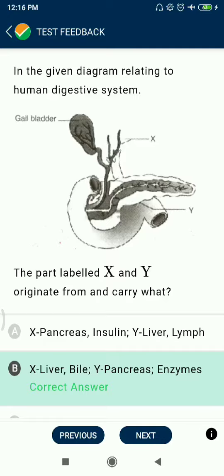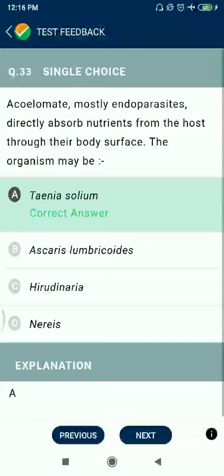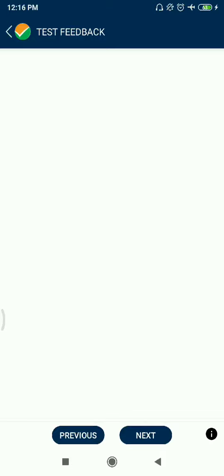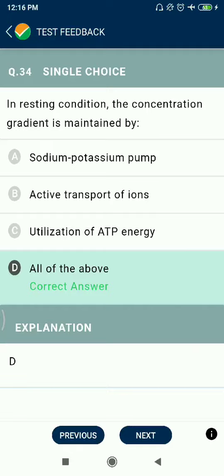Question 33: Acoelomates are mostly endoparasites that directly absorb nutrients from the host through their body surface. The organism may be Taenia solium.